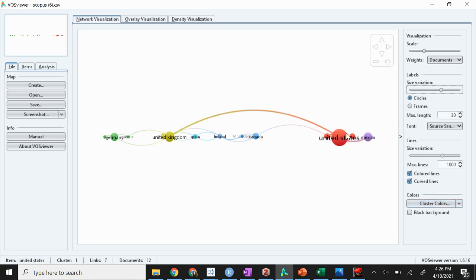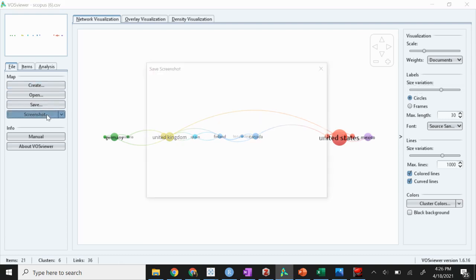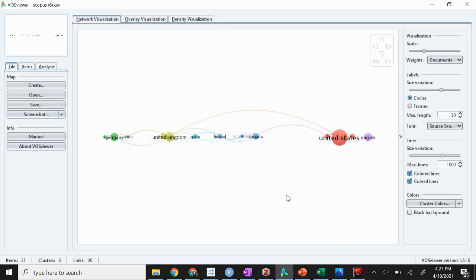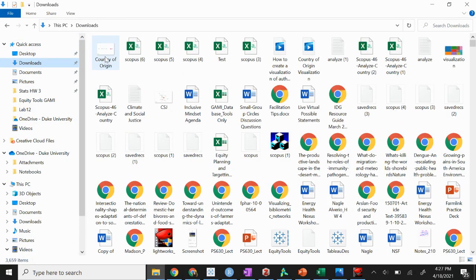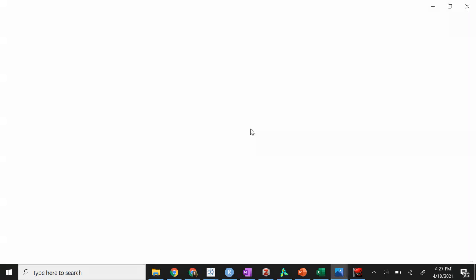Say you're done playing around with it and now you want to export it. If you want to just export the picture, you go to screenshot and you name it. So country of origin, save. And then it's just going to be down here, country of origin. And voila, you have it right here, saved.